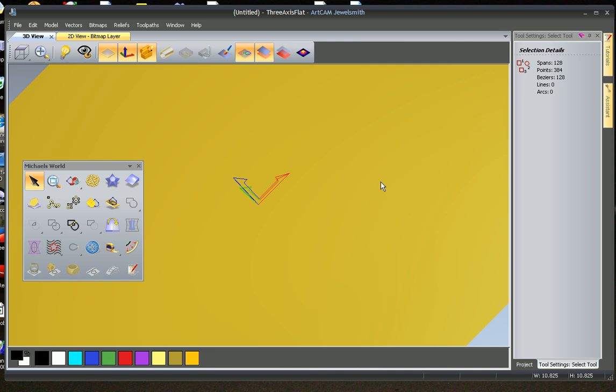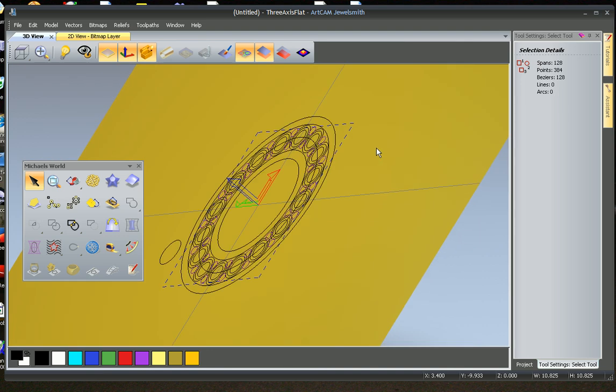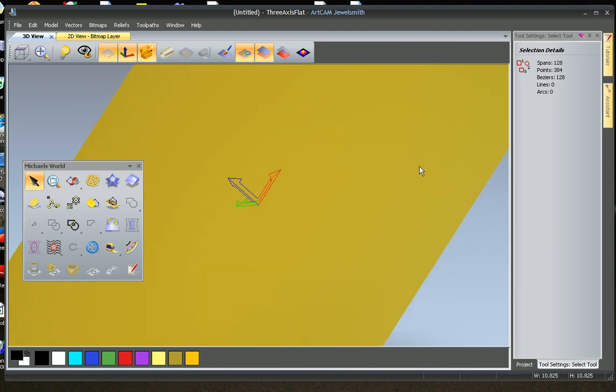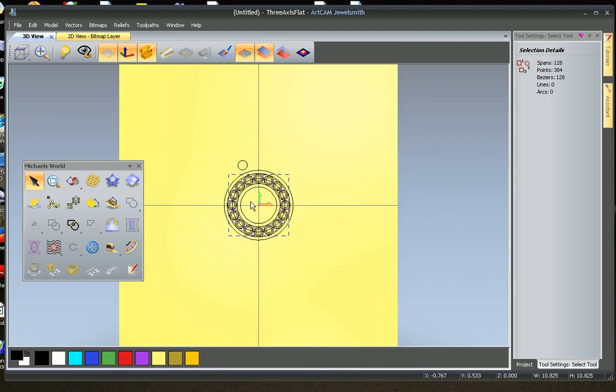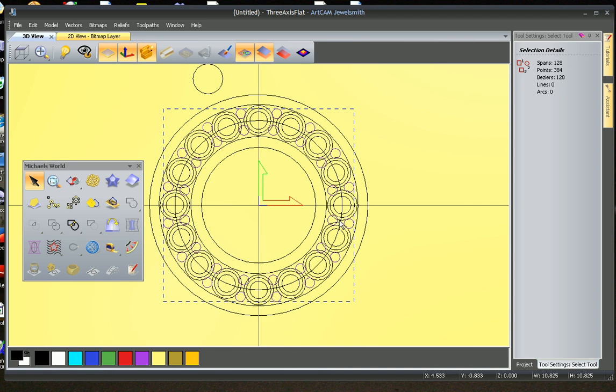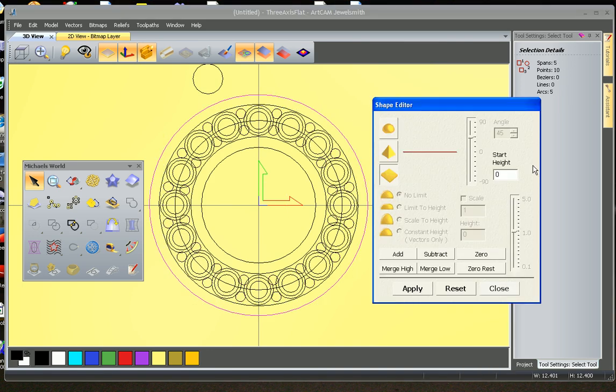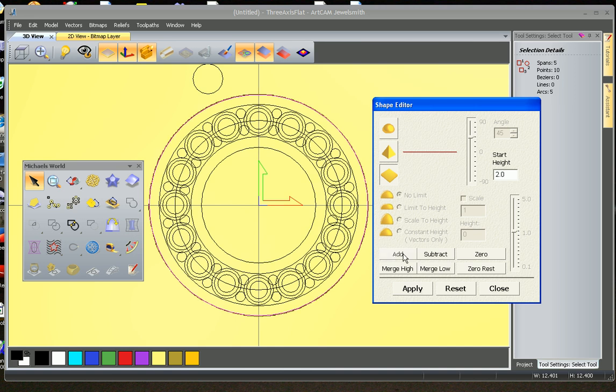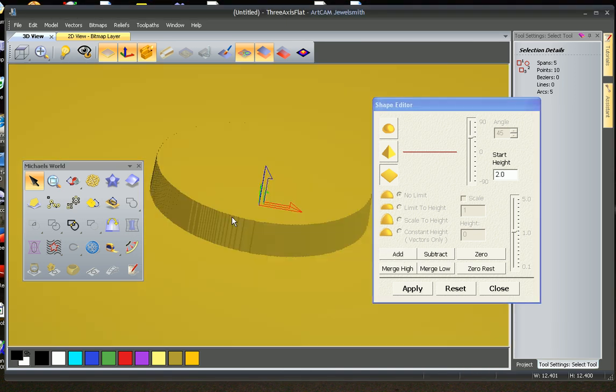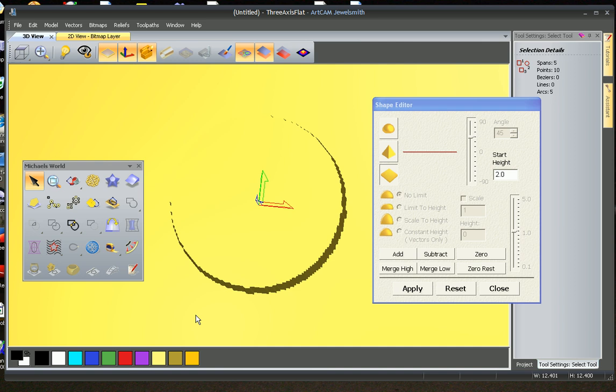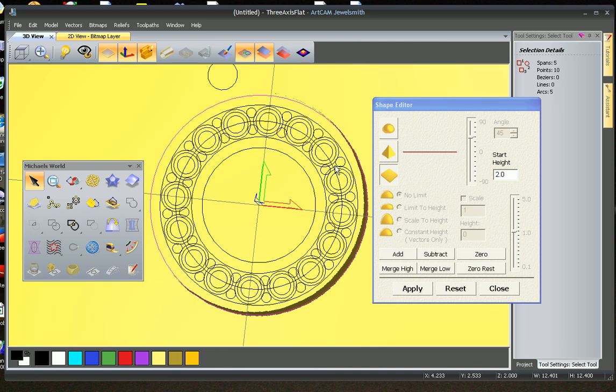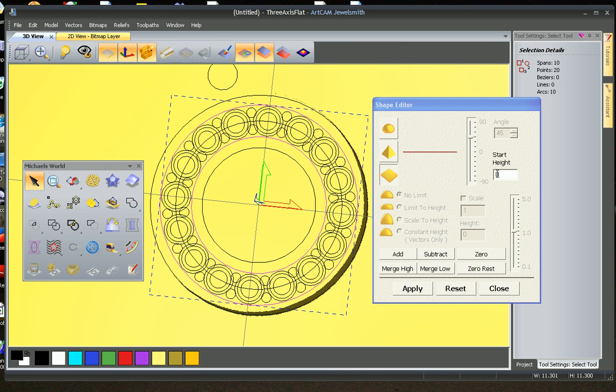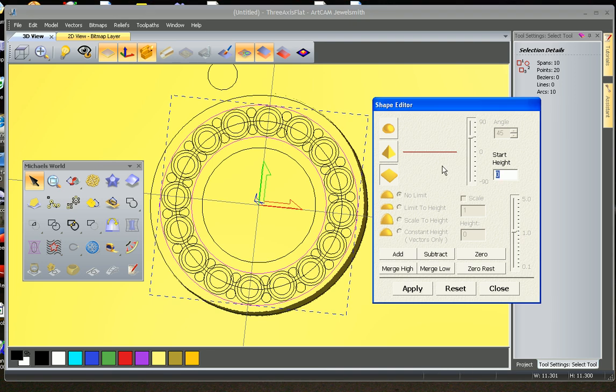So we can start to build. As you can see, there's our drawing and we can start to build. I always start from outside to inside. Bring up the shape editor, we want them to be 2 millimeters high. So I'm going to add, just to give you a quick idea. Then I want to cut a little seat just where these stones are going to sit. We're going to go down 0.5 and subtract.